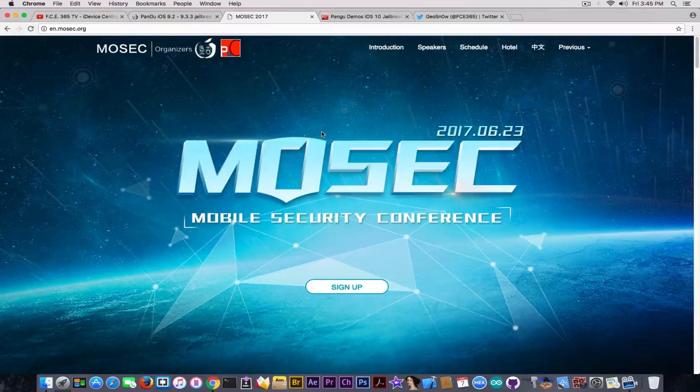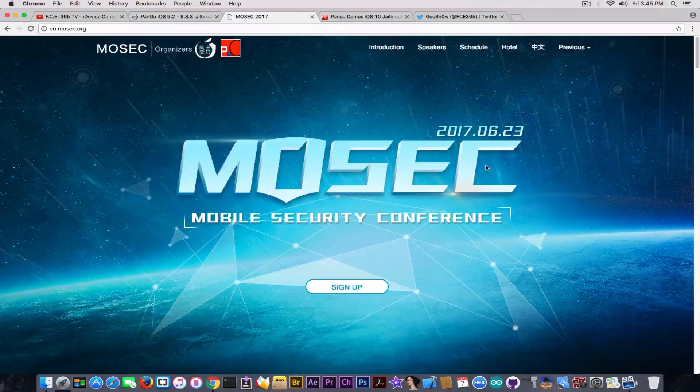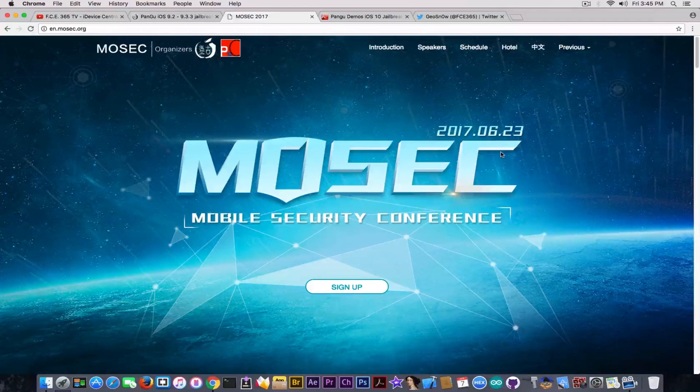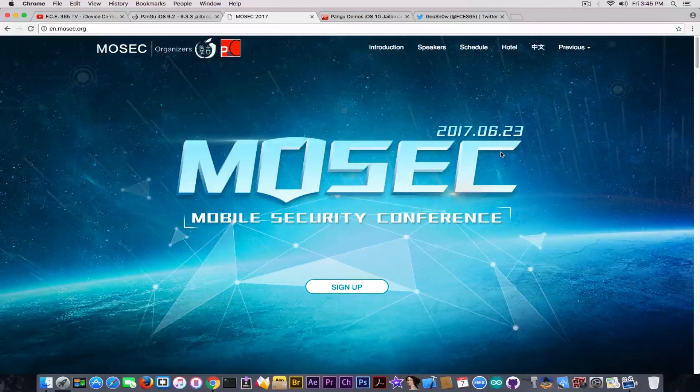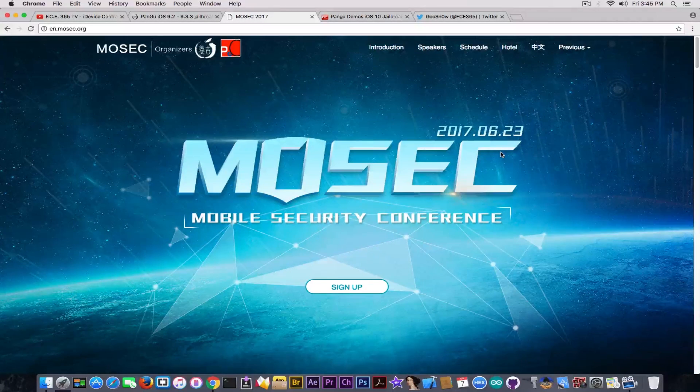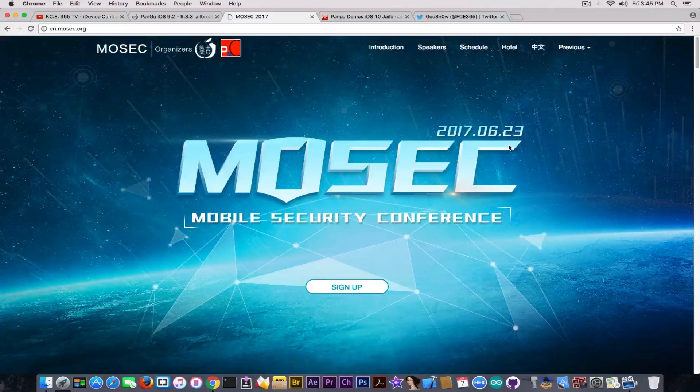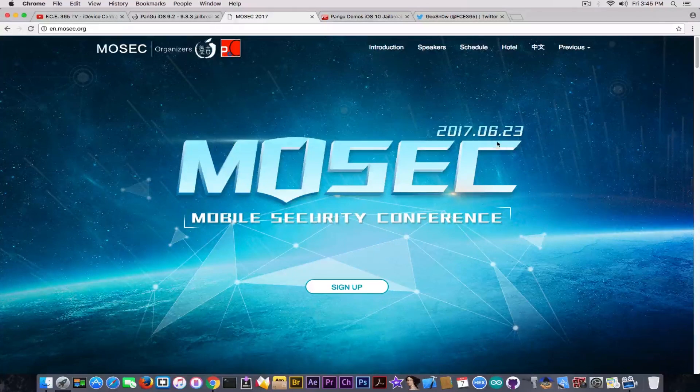Of course, there is still time to put information on the website. The conference, the MoSEC, is going to be held on June, at the end of June.